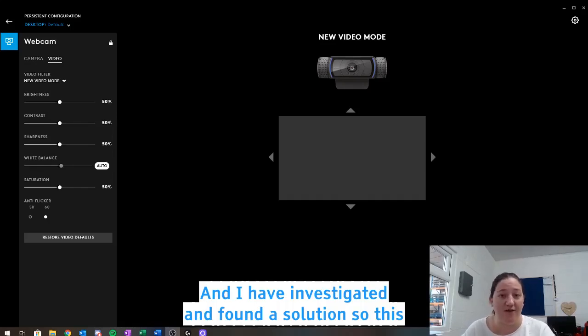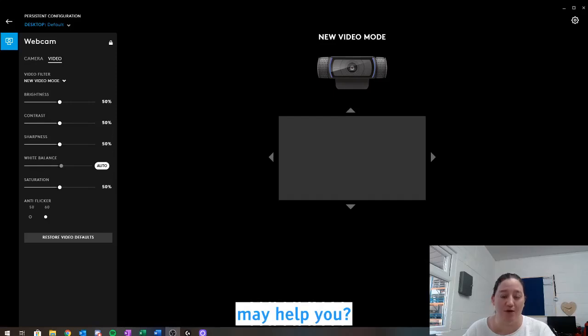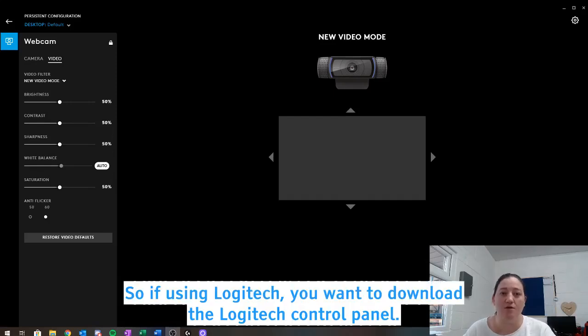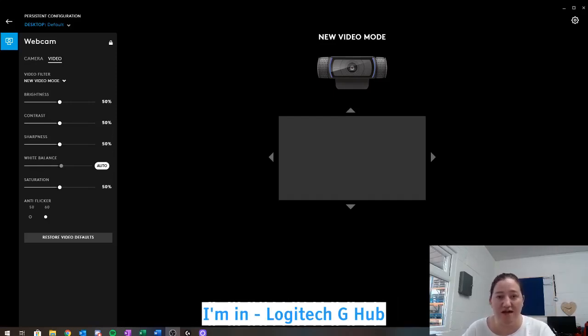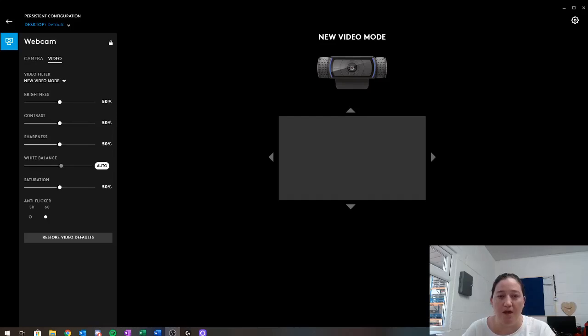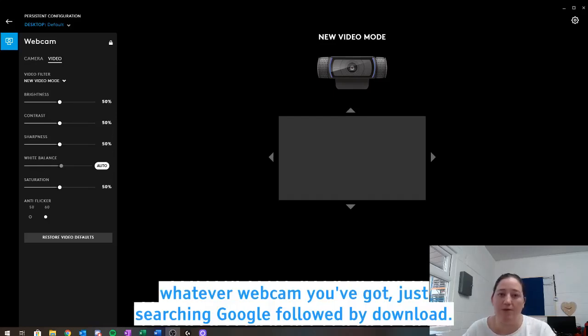So this may help you. If you're using Logitech, you want to download the Logitech control panel. So this one's called G-Hub that I'm in, Logitech G-Hub. Whatever webcam you've got, just search in Google followed by downloads.